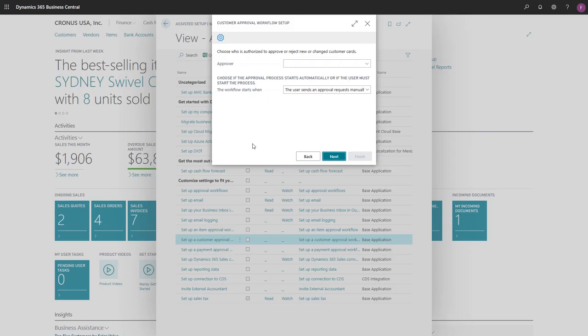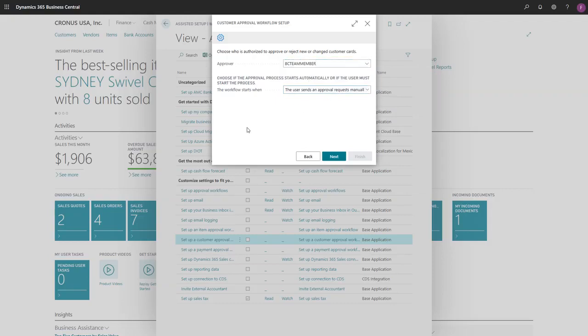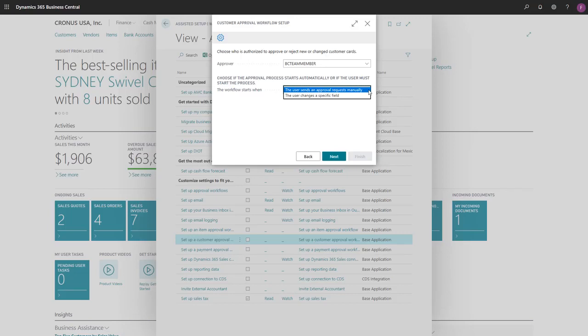We'll choose our approver and when the workflow will start. There are two options to choose. The user sends an approval request manually, and the user changes a specific field.